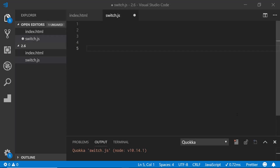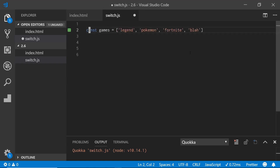I have here the Visual Studio Code editor open. I'll show you a quick example of how we can use something different than switch to do conditional statements. If you're familiar with conditionals, let's say we have an array of games here: Apex Legends, Pokemon, Fortnite, and Blizz — just a fourth game I made up.